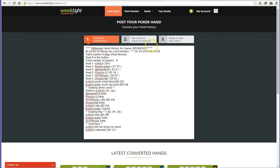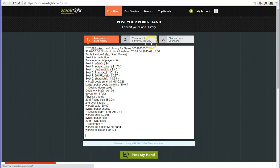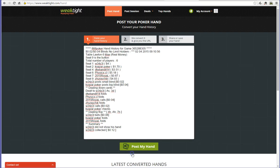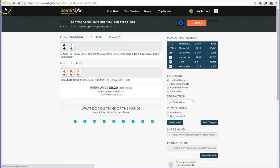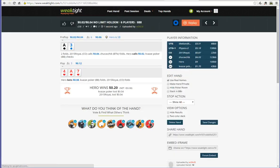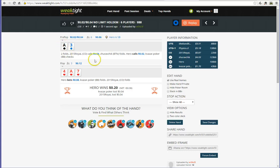And again, WeakTight should confirm if it's a valid hand. Then we can go to post my hand here. And again we can see that successfully the hand has been loaded in this case.